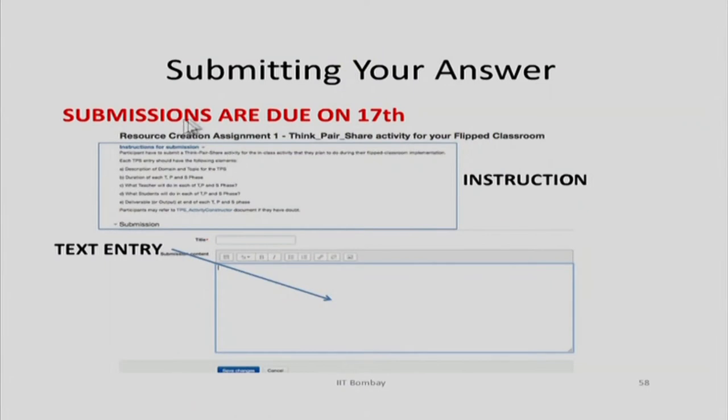That brings an end to the session on aligning technology with learning purposes. For the next 50 minutes or so we can do a Q&A. Especially people who did not get a chance yesterday, please raise your hand. You can ask questions about last week's material, yesterday's discussions on flipped classroom, TPS, today's learning purposes, or about creating your own flipped classroom. We will try to limit questions to topics useful for all participants. Let's start with center 1107.